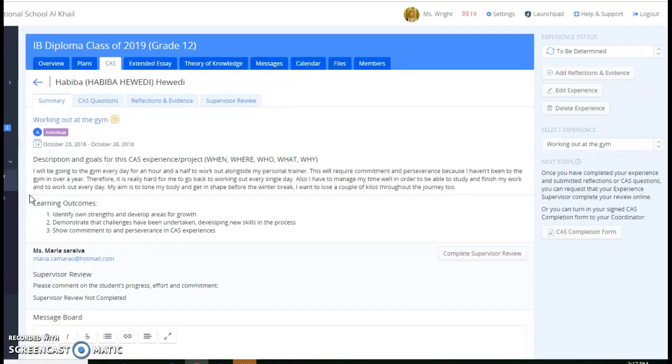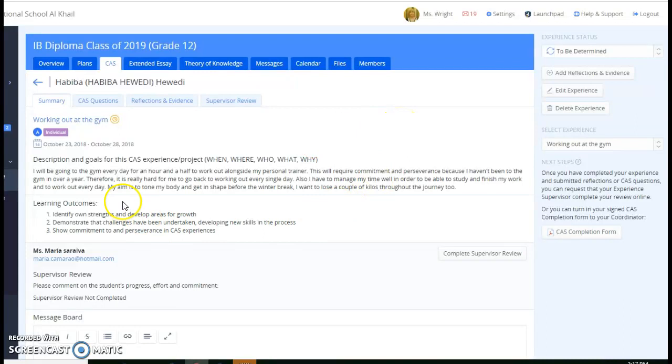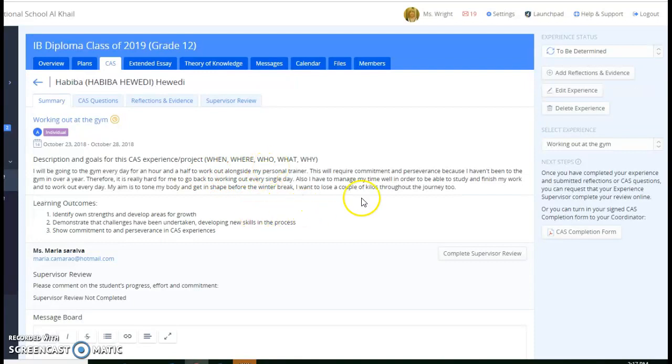Now, this is an excellent description because I've asked for where, when, who, what, why. And she's told us she wants to go to the gym for an hour and a half. She's going to be working out with a trainer, and her goal is to lose a couple kilos and to get in shape. And losing a couple kilos is provable.